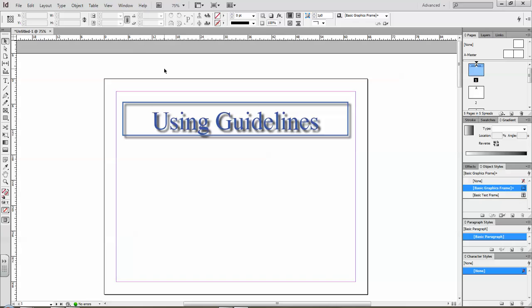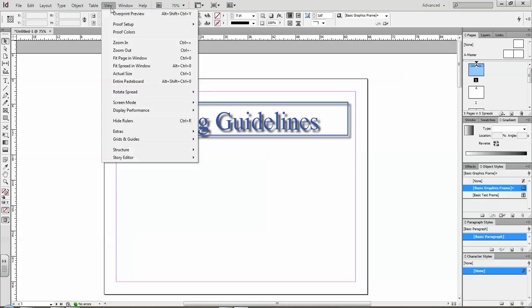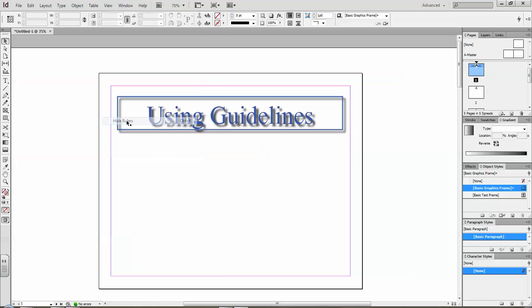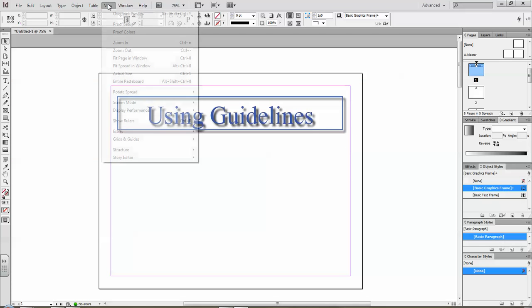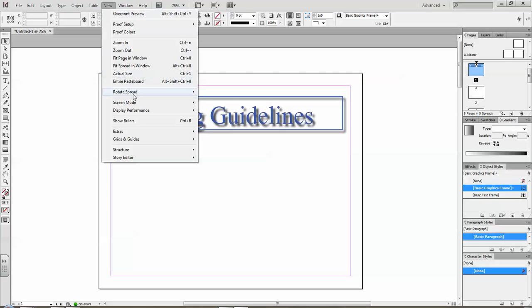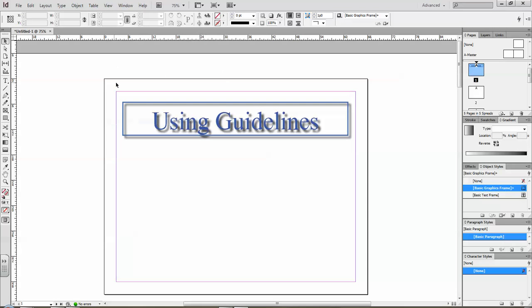So what I do is I go up to my ruler and under View you can see that there's a kind of on-off switch here for hiding rulers. You can do Ctrl+R or you can just click there and it'll hide the rulers, but generally speaking you want the rulers to be on because you use guidelines a fair bit.